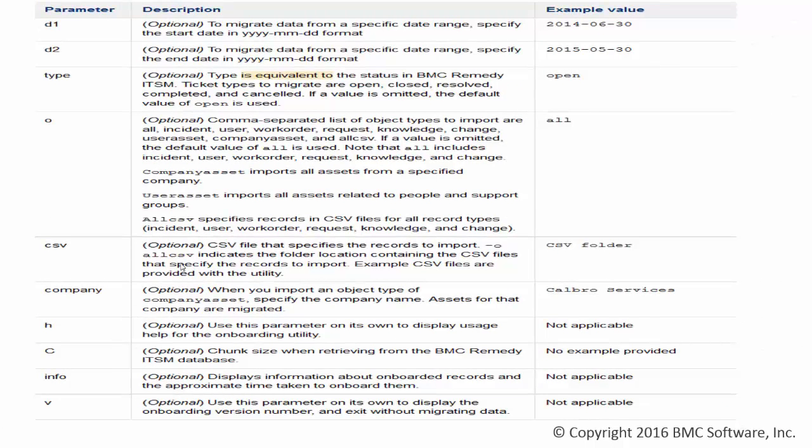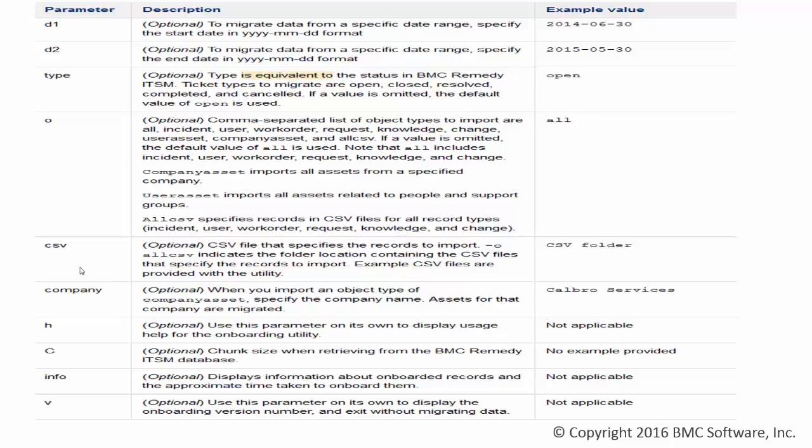There are additional parameters that you can pass on with the onboarding utility as you can see in my screen. You can also use the CSV method where you can define the incident or the record that you would like to migrate from ITSM. You can put that in a CSV and provide the CSV with command line option.